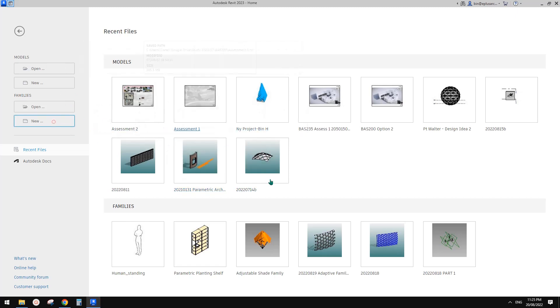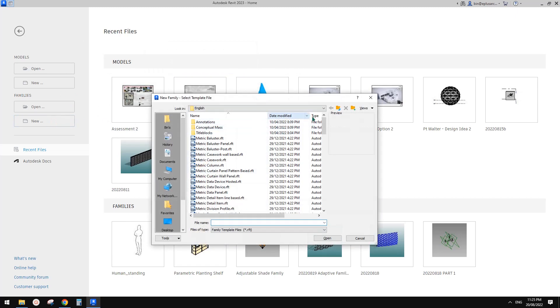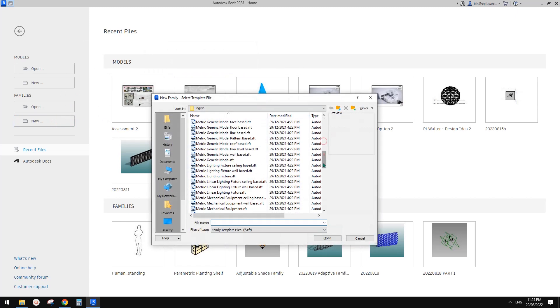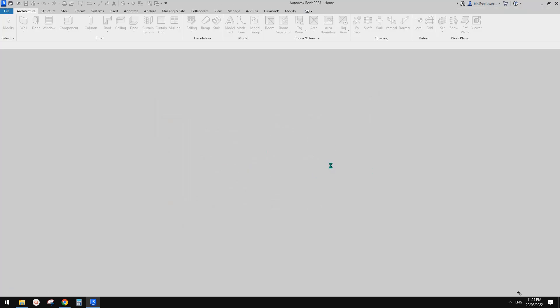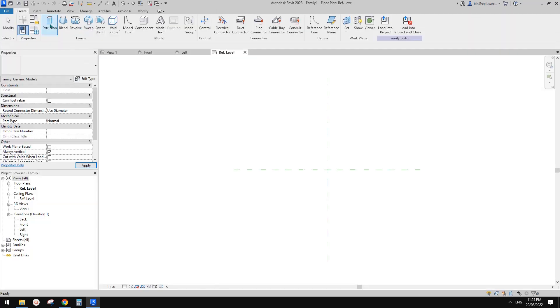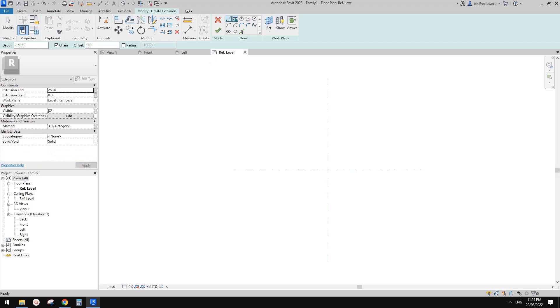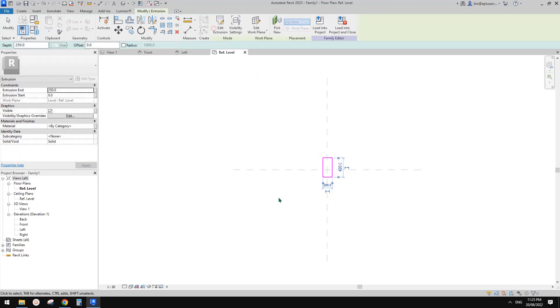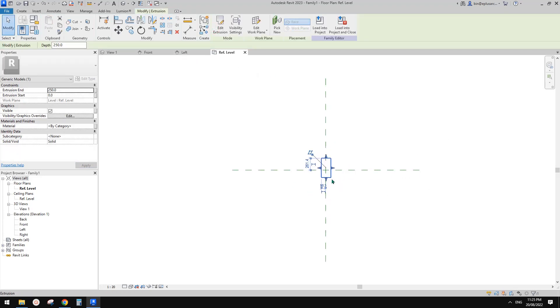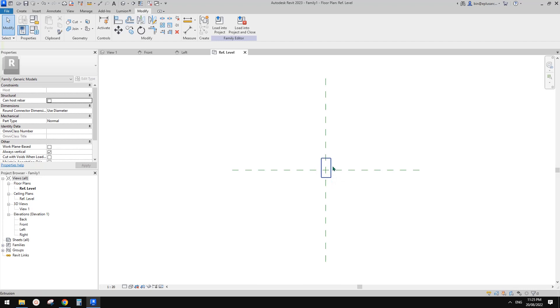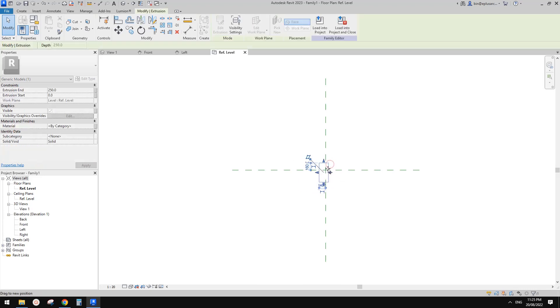First I just want to create a generic model. So it's very simple. Let's just create a box. I'll just do an extrusion and also I'll just draw a box there. So this is the family we're going to array.